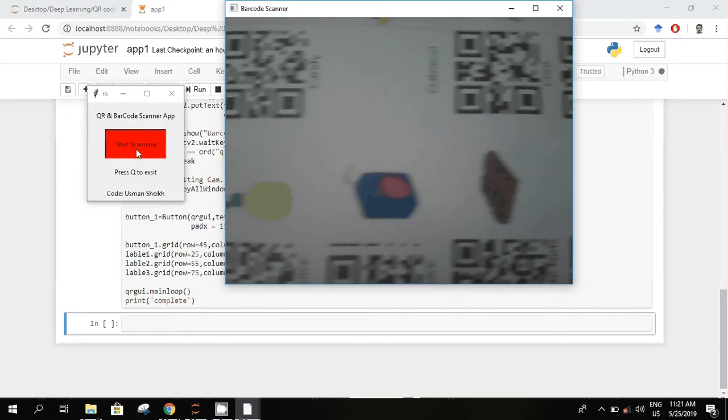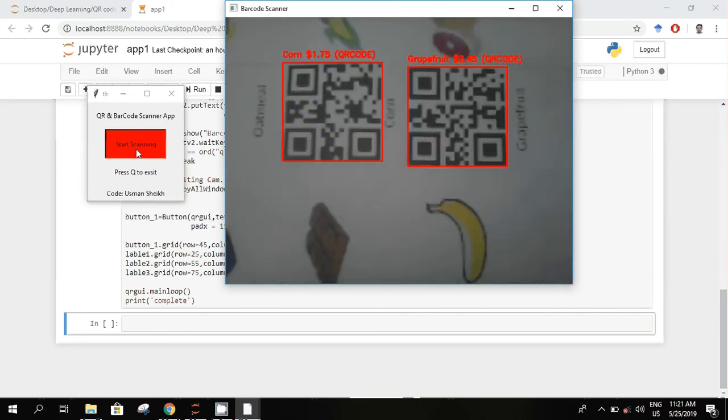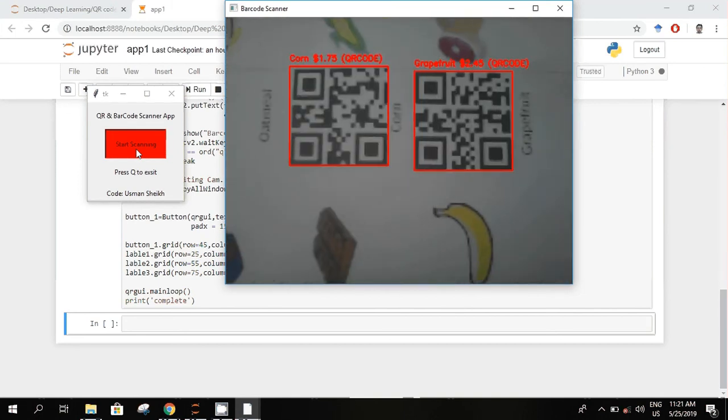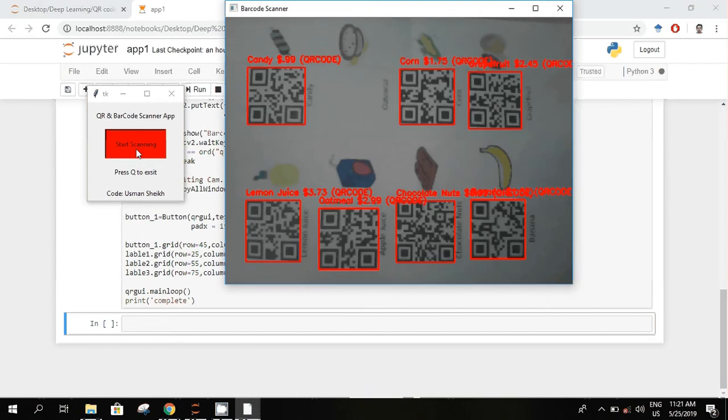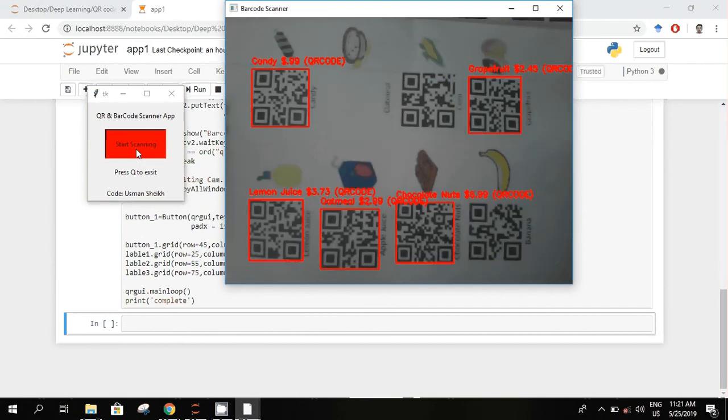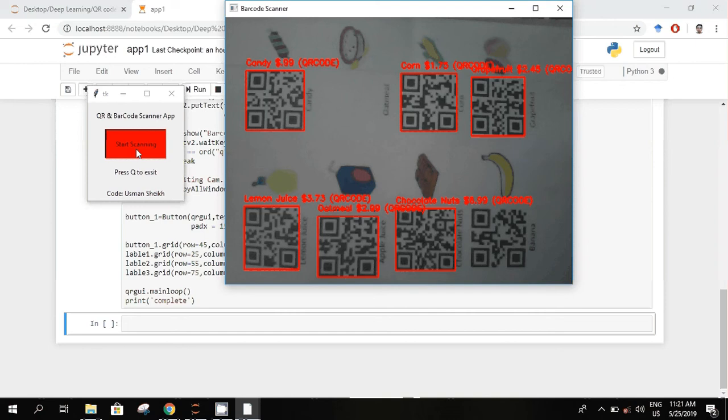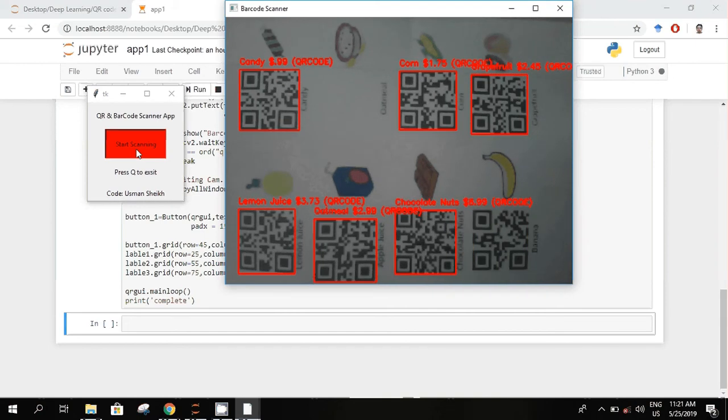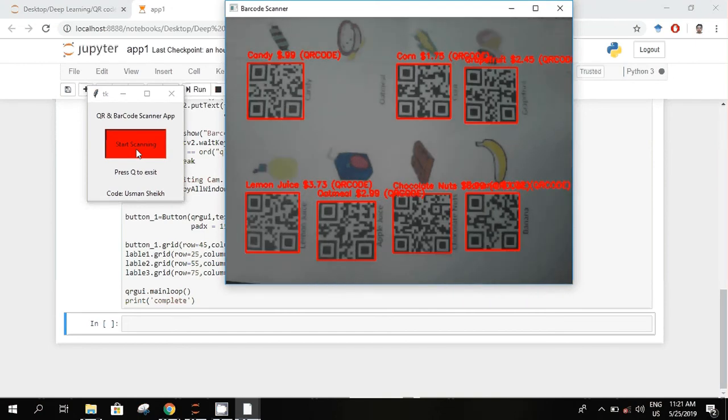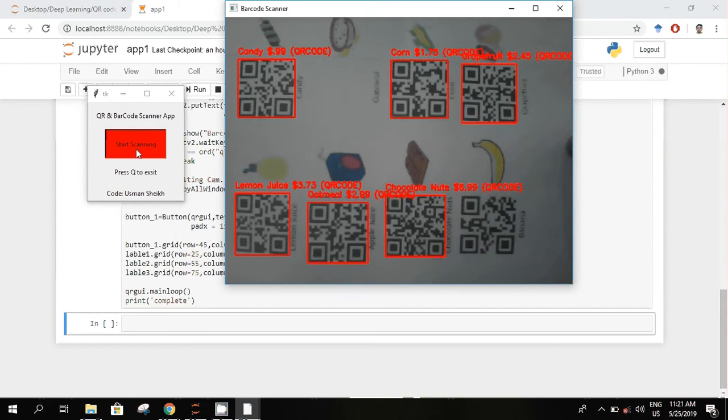We can try other ones as well. Multiple at the same time, five or six, all these will be scanned and their information would be displayed in real-time respectively.